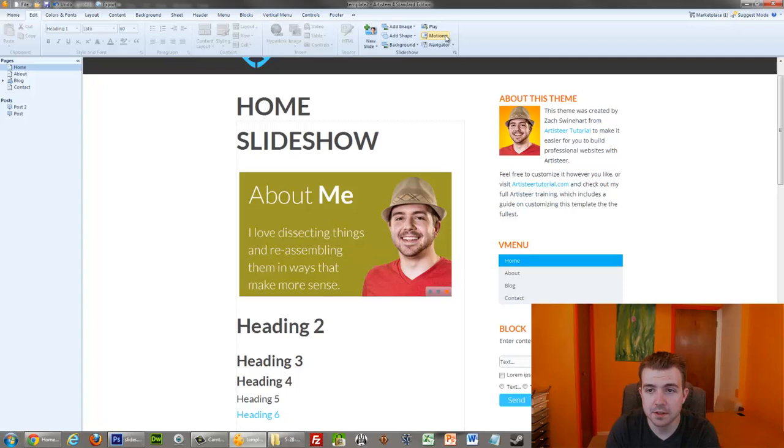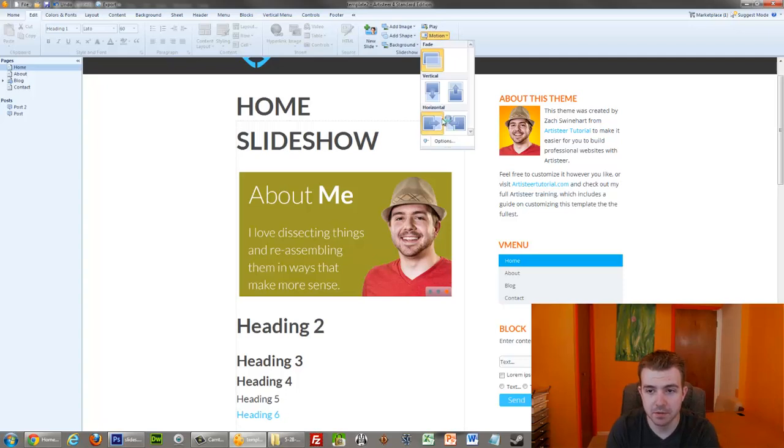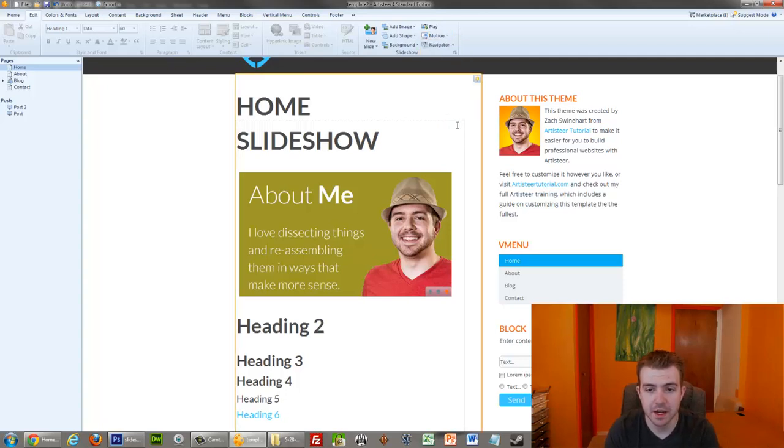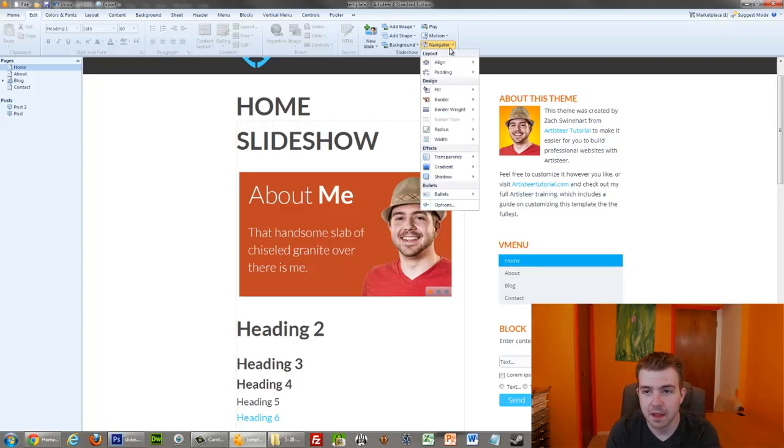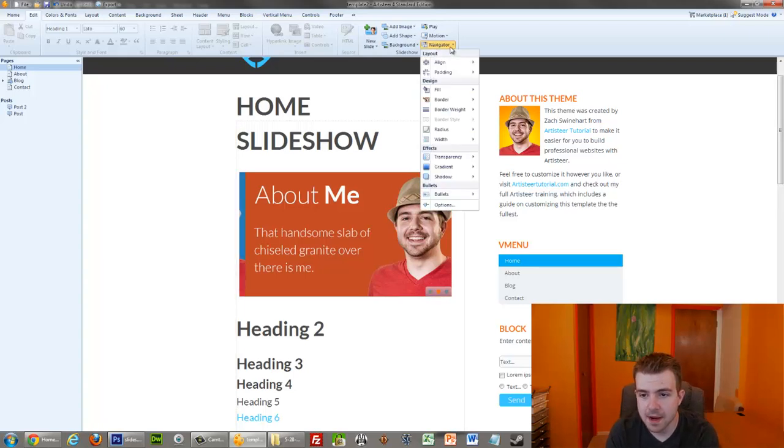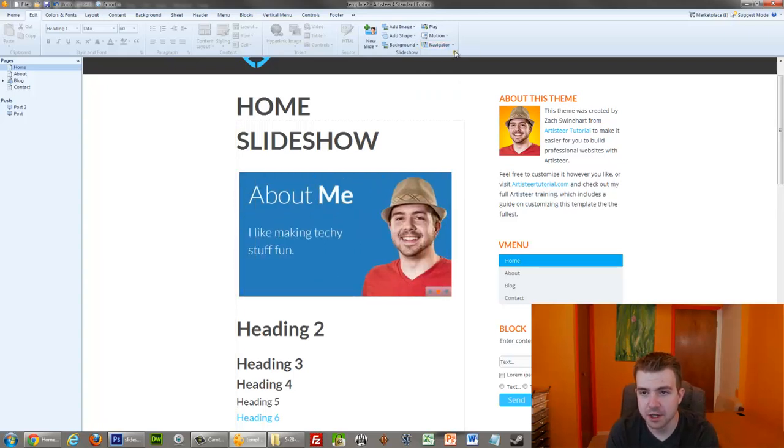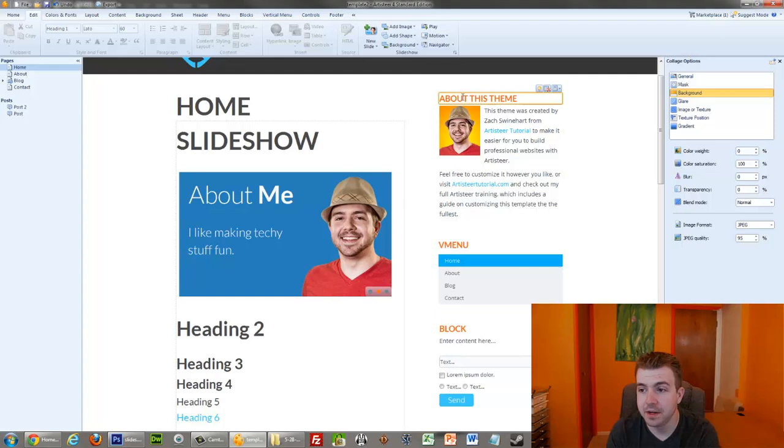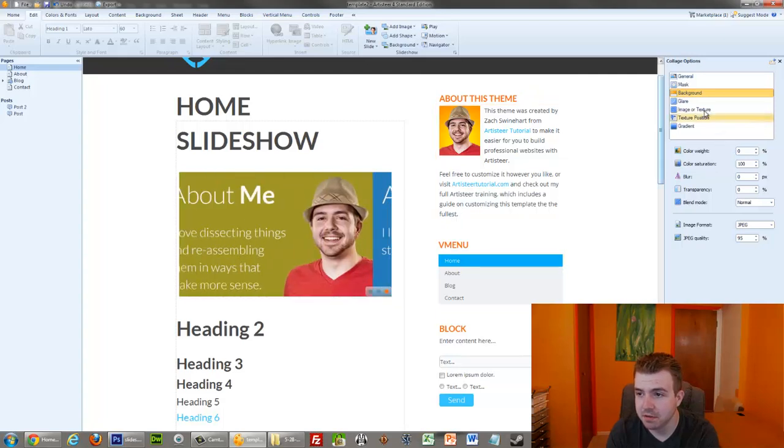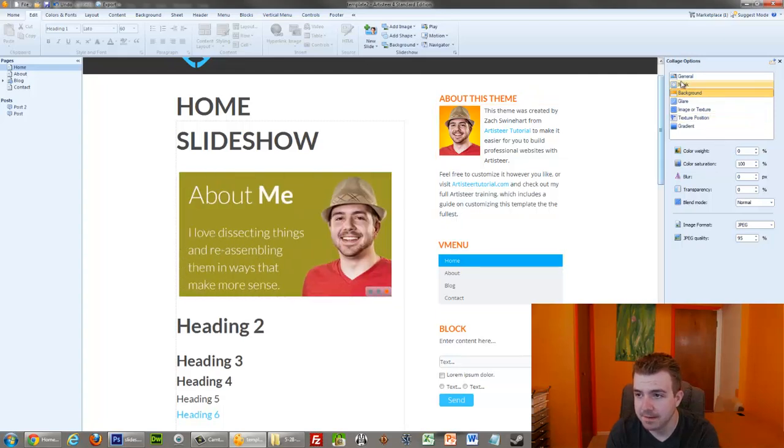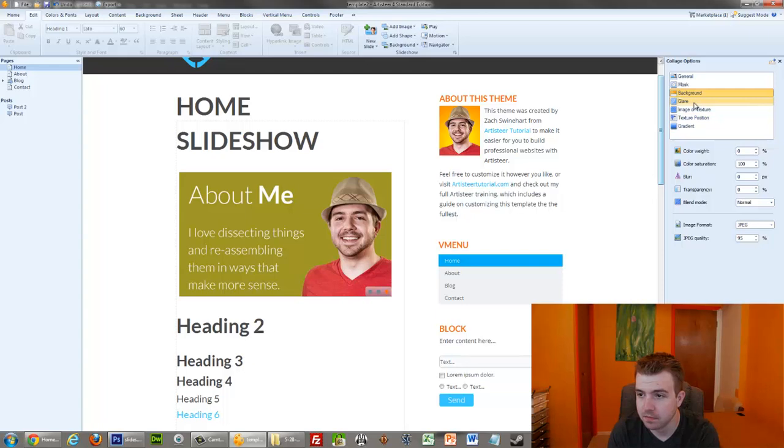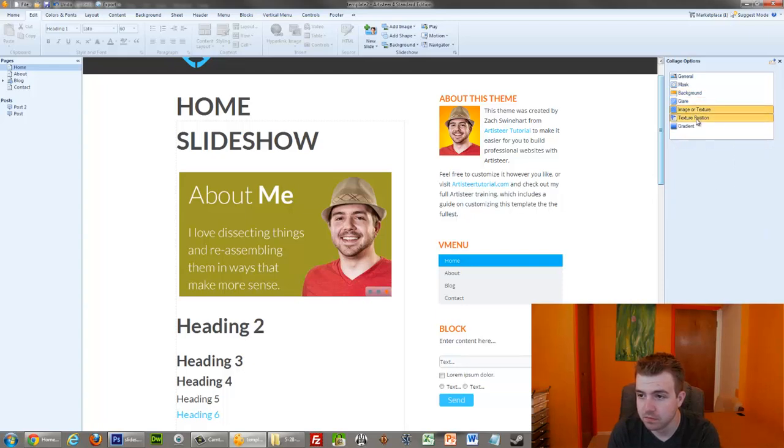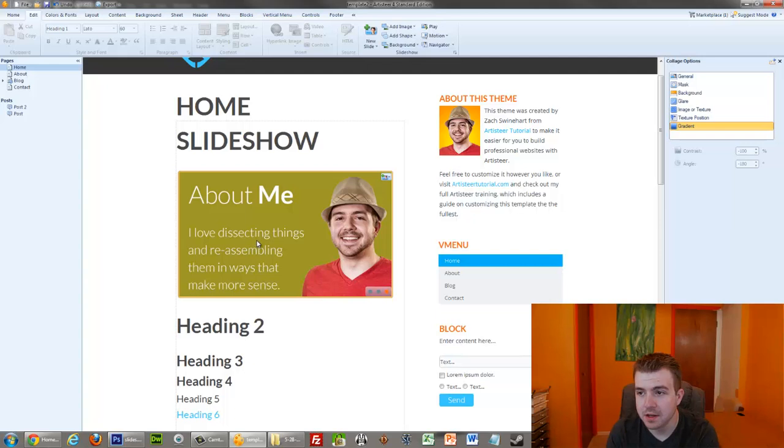And you can also adjust the motion of it. So if I want them to slide horizontally instead of fading, I can change that. And the one thing I'm not sure if we can change is the animation speed and stuff. Let's see. Yeah, I don't believe there's a way to change the animation speed.